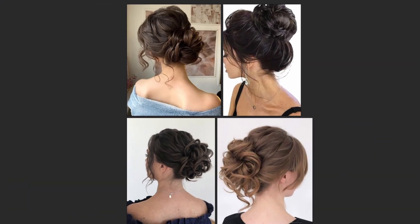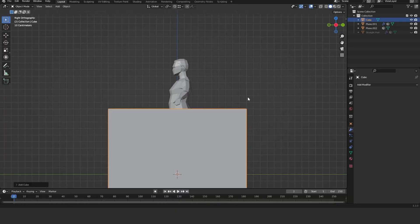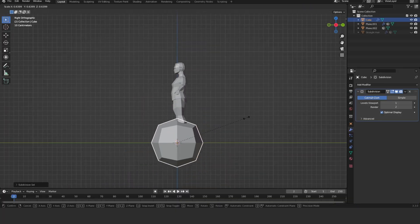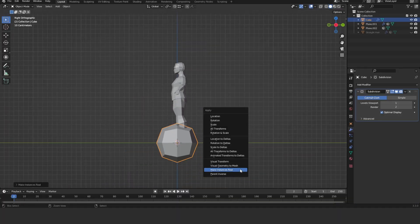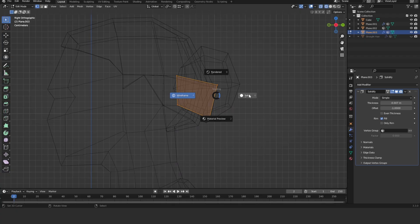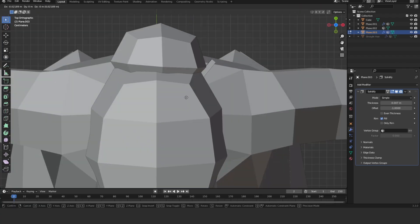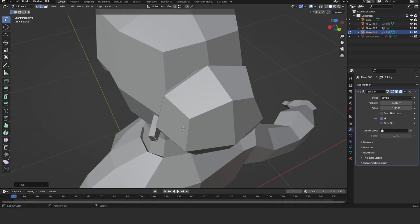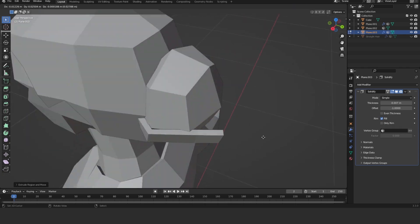The bun is pretty simple — grab a cube and subdivide it. To make it look better, you can grab the knife tool and add an edge, then start adding some more bump to it, which looks quite nice.